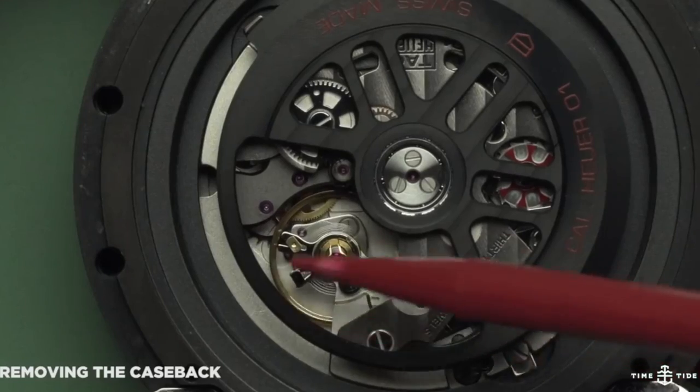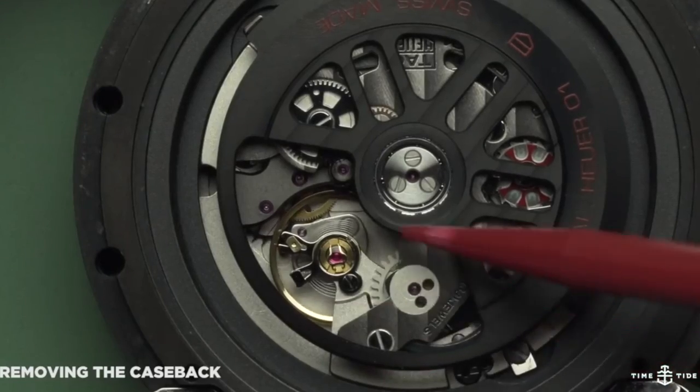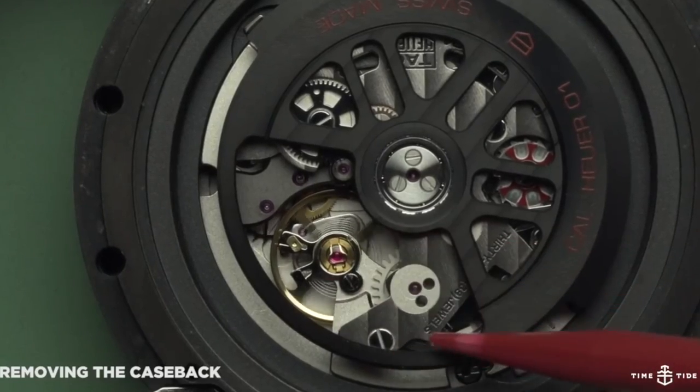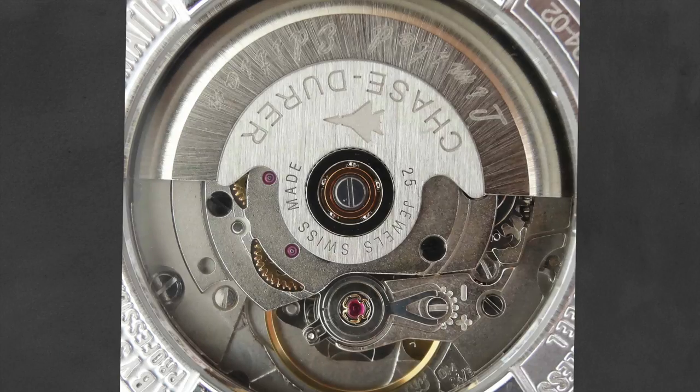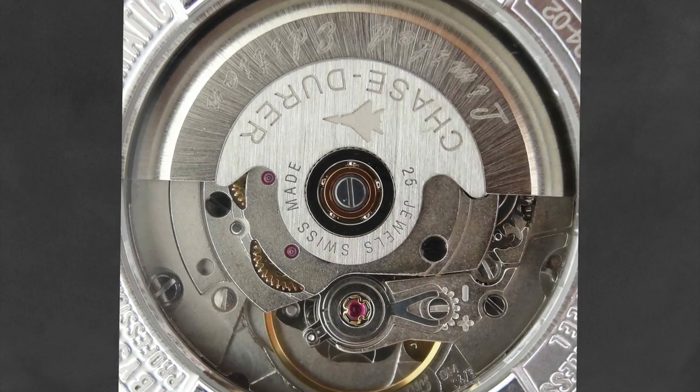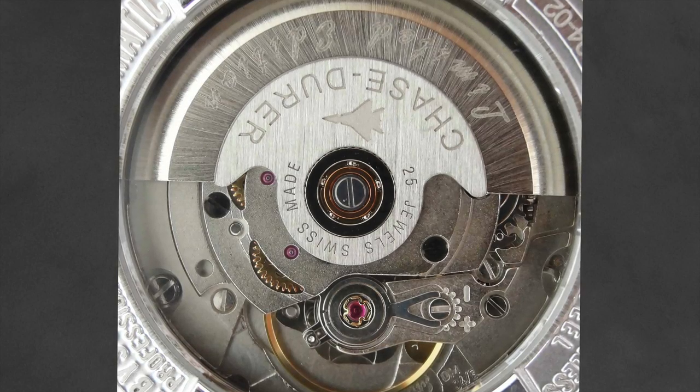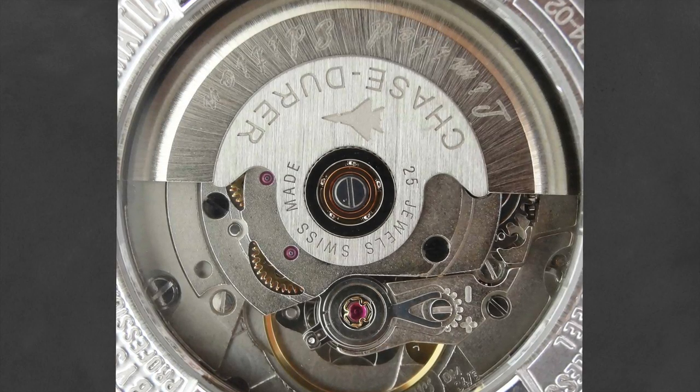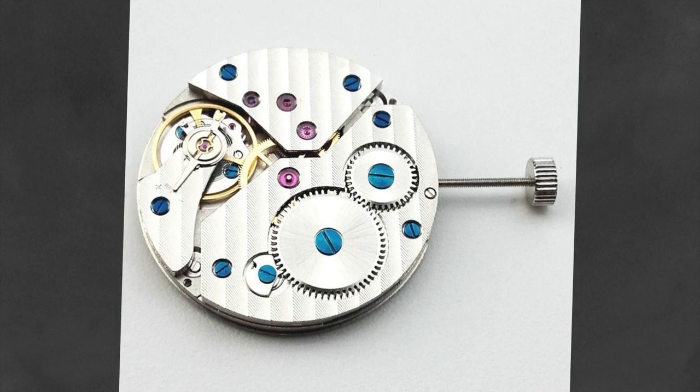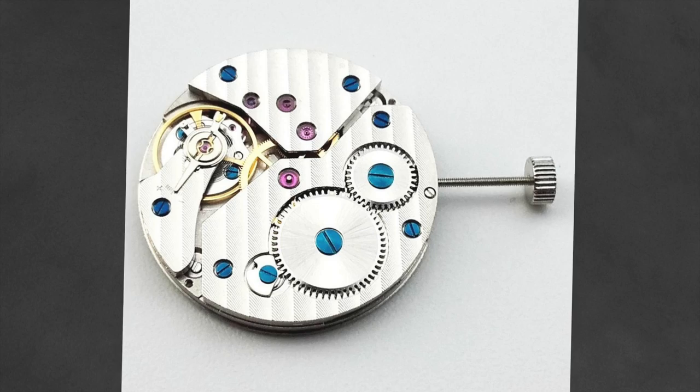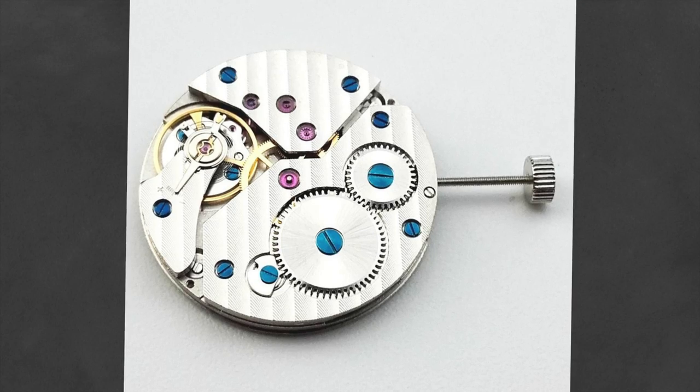ETA is headquartered in Switzerland and is a subsidiary owned by the giant that is the Swatch Group. Through a series of mergers, ETA has become the largest manufacturer of Swiss watch movements and controls a virtual monopoly over their production and supply.